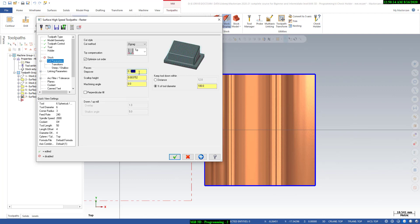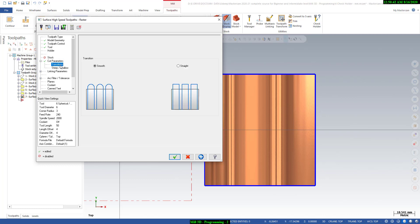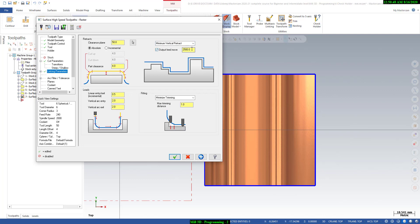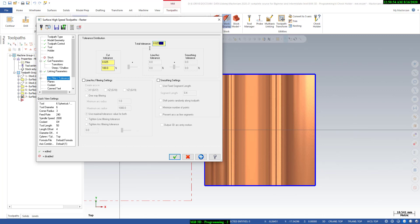Go to the cut parameter tab — I will give the step over and set it to 0.2 mm. Here you can change the machining angle: if you need 0 degrees it will machine in one direction, 45 degrees gives a diagonal toolpath, and 90 degrees gives a perpendicular direction. We will set it to 0 degrees and see the result. Set keep tool down to 100 percent. For transition, we don't need to change those settings. Simply change the minimum vertical retract to save retraction time.